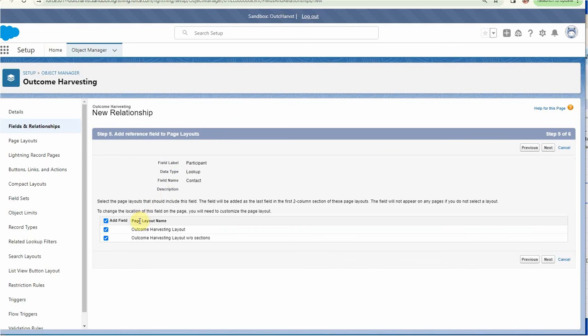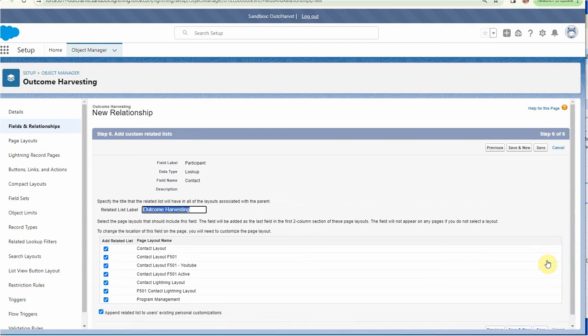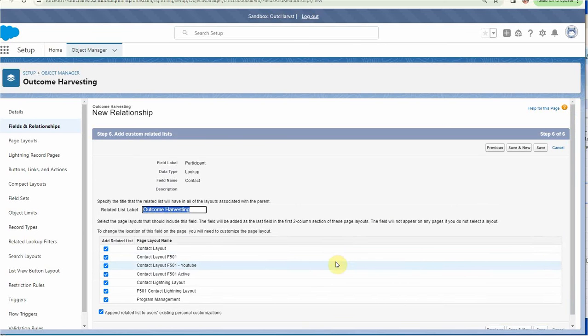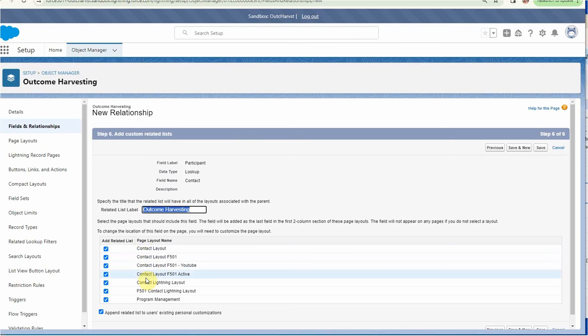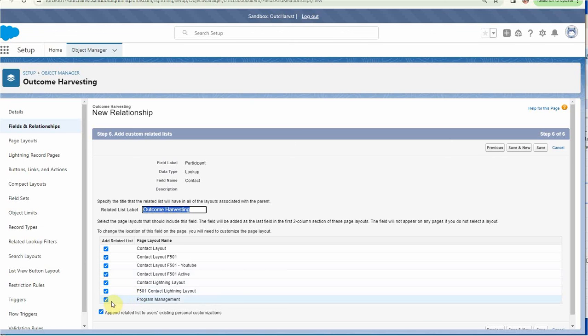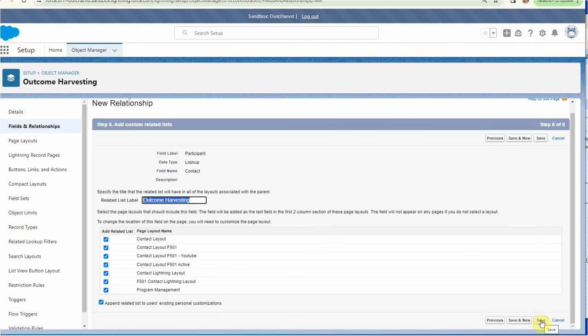And it says, which page layout do you want to work with? Well, we want the one with this other one as a result of the challenge of live demos. This is interesting because it's saying, where do you want this to be related? And so we can put this information, outcome harvesting, on the contact record. There's several different contact versions that I've got going. So at this point, I'm going to put it everywhere. I'm going to add it to everywhere. But again, you could read more about that if you care to. So I'm going to click save.